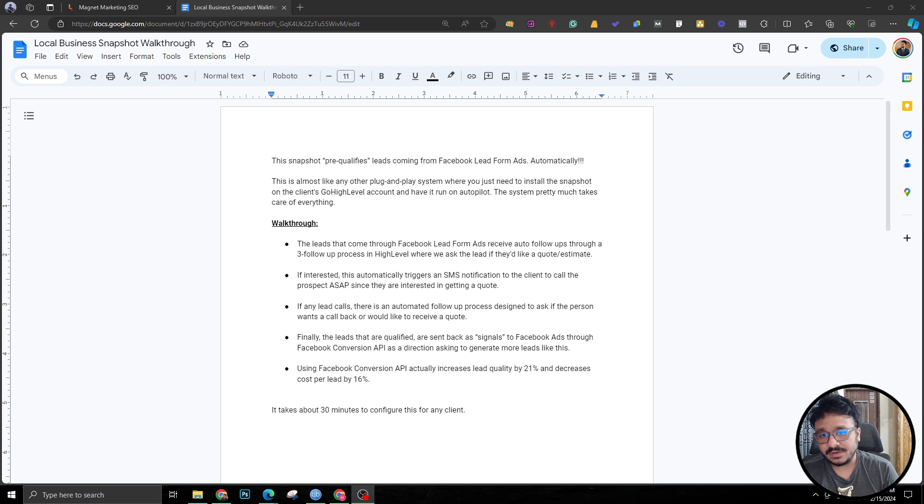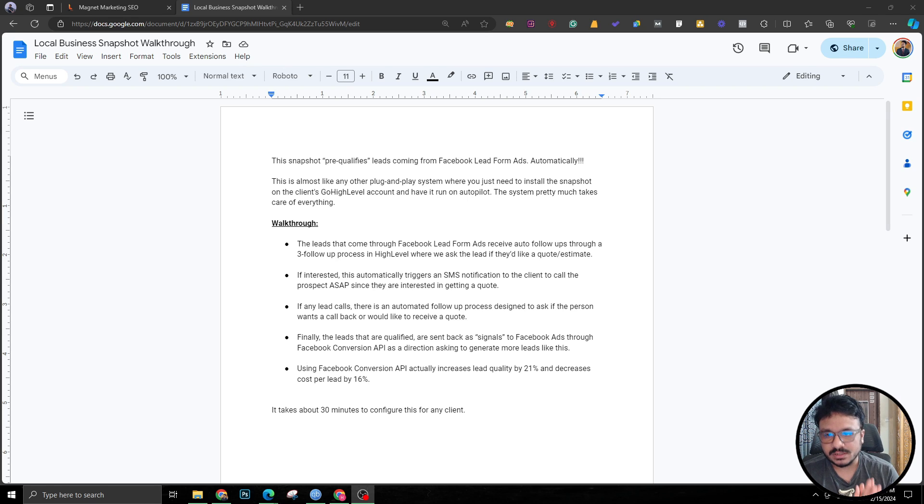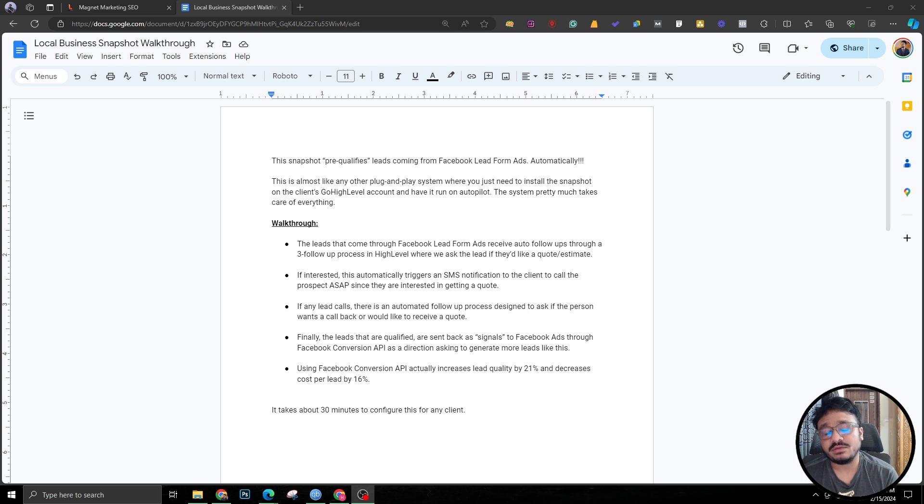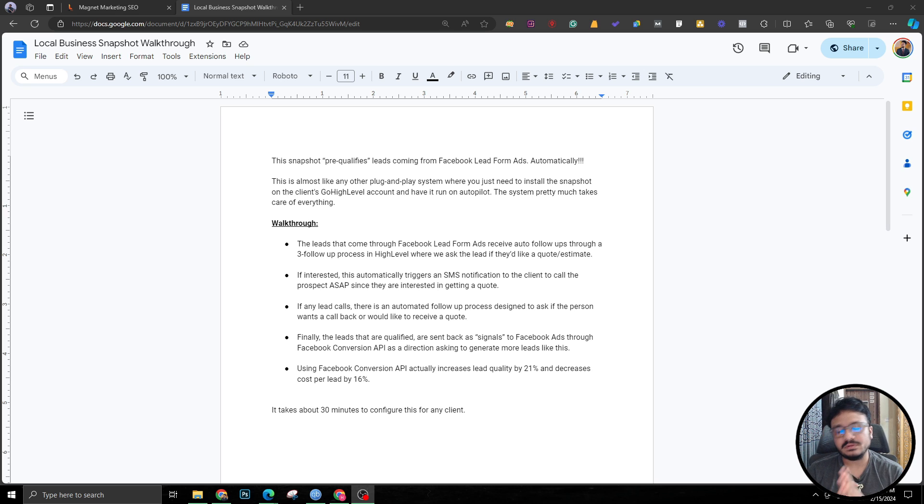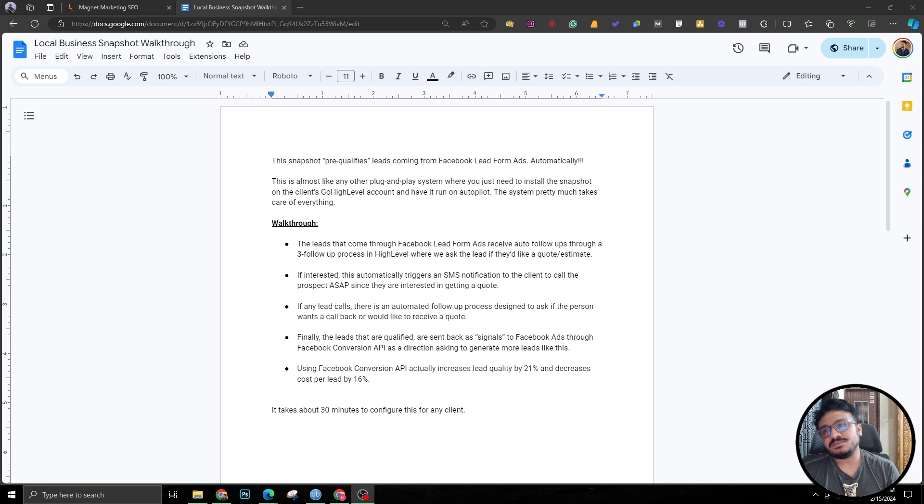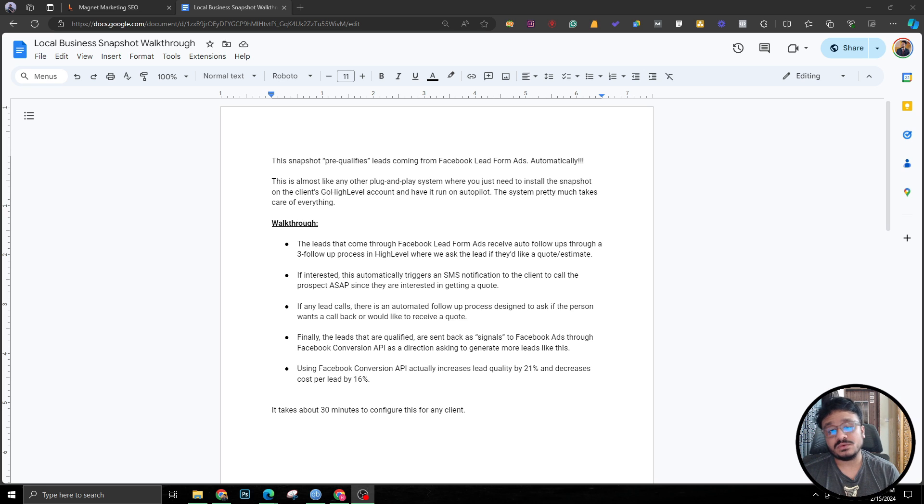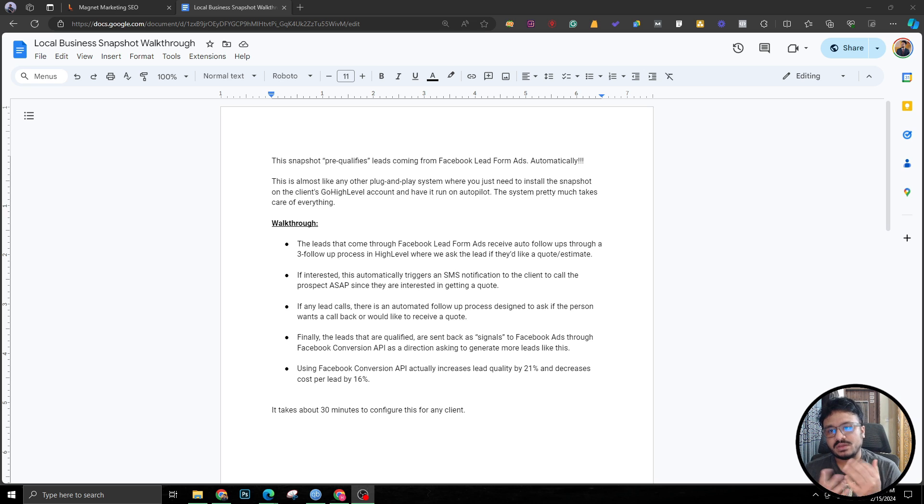Hey guys, welcome to another video. Asib here, hope you all are doing well. In this video we're going to have a look at a snapshot that I created a few days ago for GoHighLevel. I created the snapshot for my clients for those who I'm running Facebook ads, to qualify the leads we are generating from Facebook.